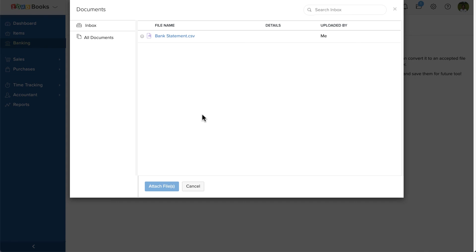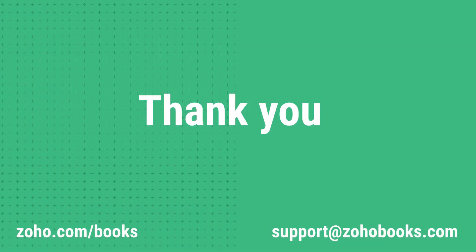This is how you import your bank statements inside Zoho Books. If you have any queries, you can write to support at Zoho Books dot com. Thank you.